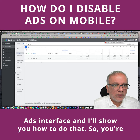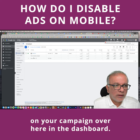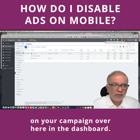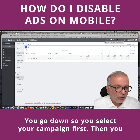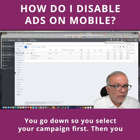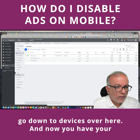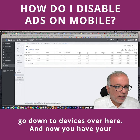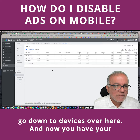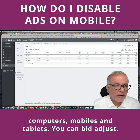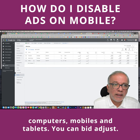So you're on your campaign over here in the dashboard. You select your campaign first, then you go down to devices over here, and now you've got your computers, mobiles, and tablets.